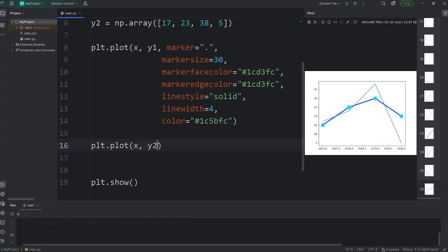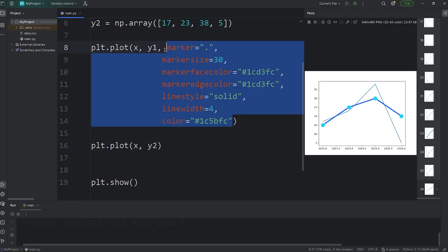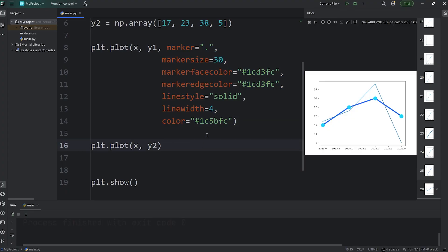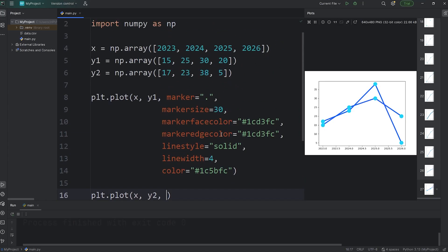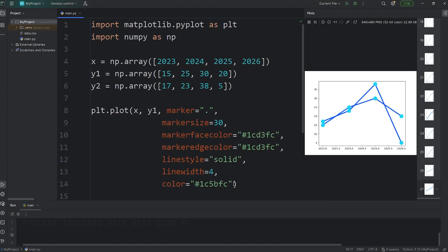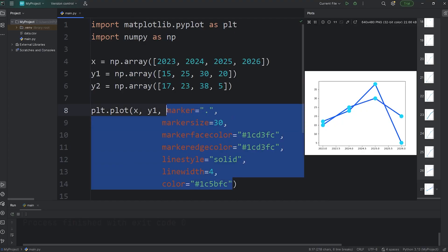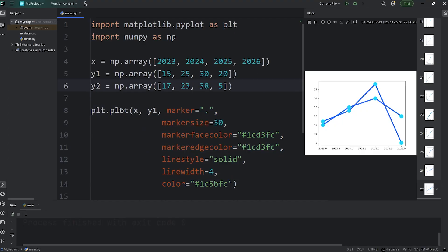But our second line doesn't have the same customizations as our first line. Here's one option, although I don't recommend it. You could copy and paste all of these keyword arguments and pass them in. This would work, although here's a much better option.